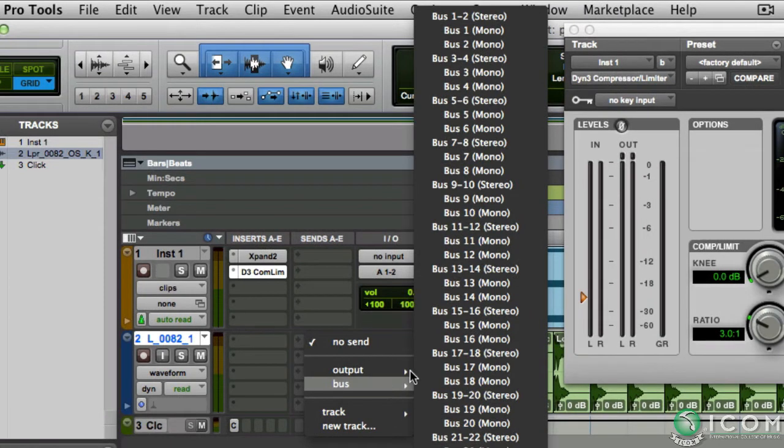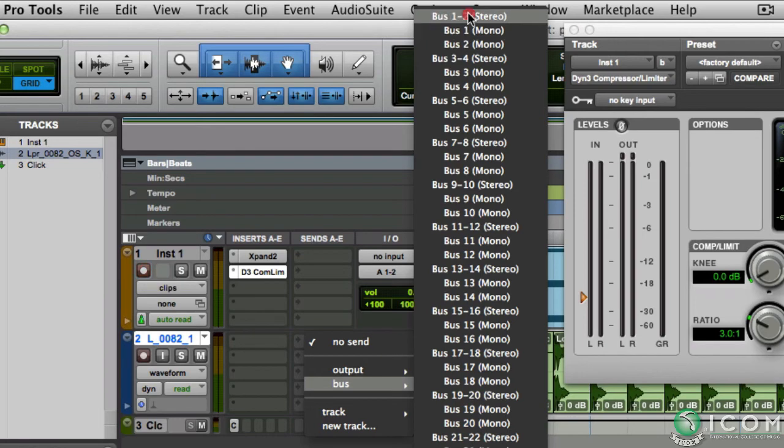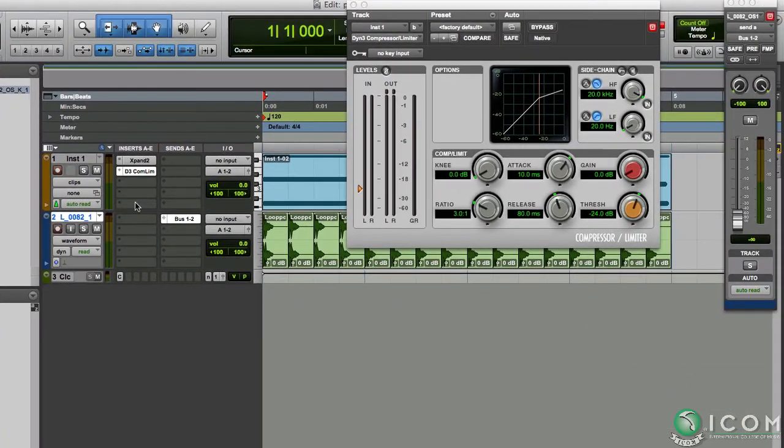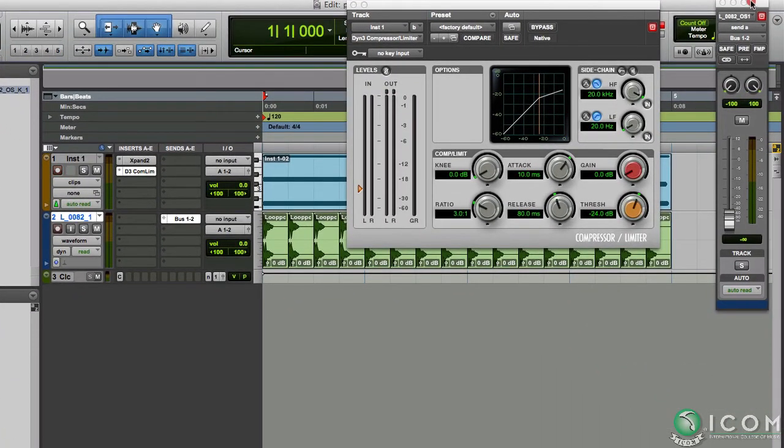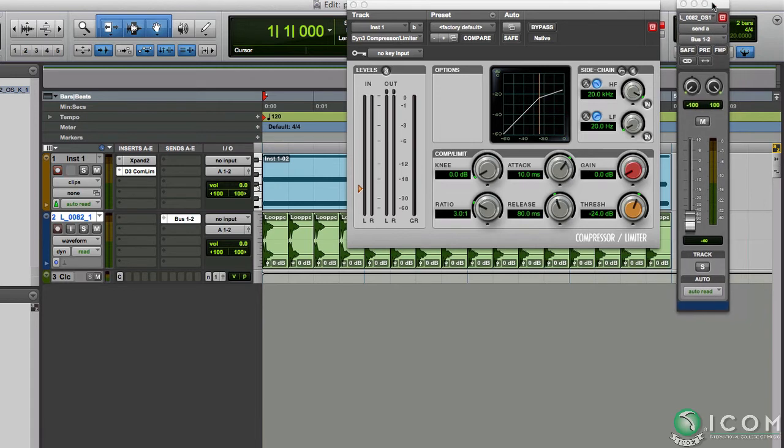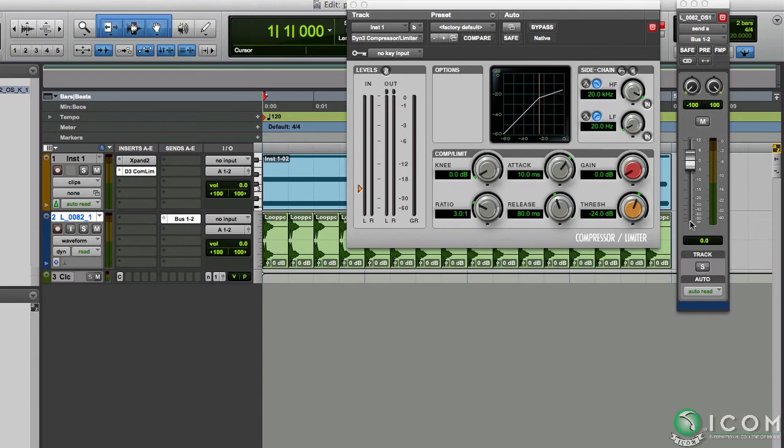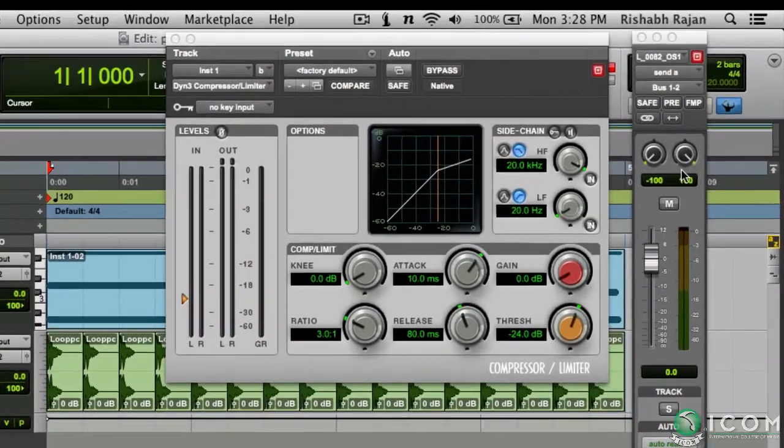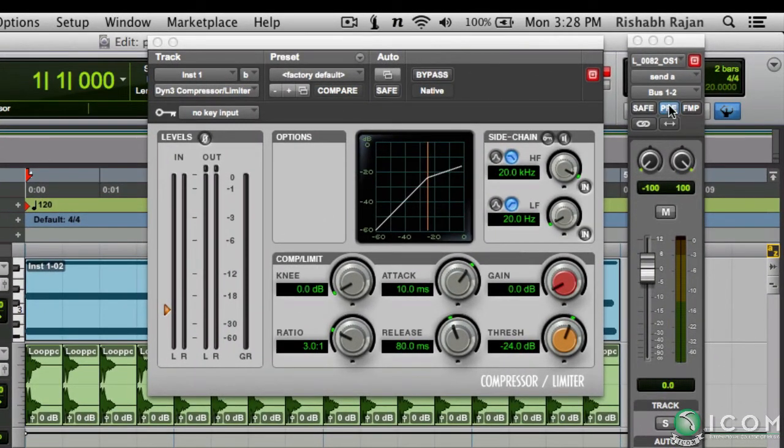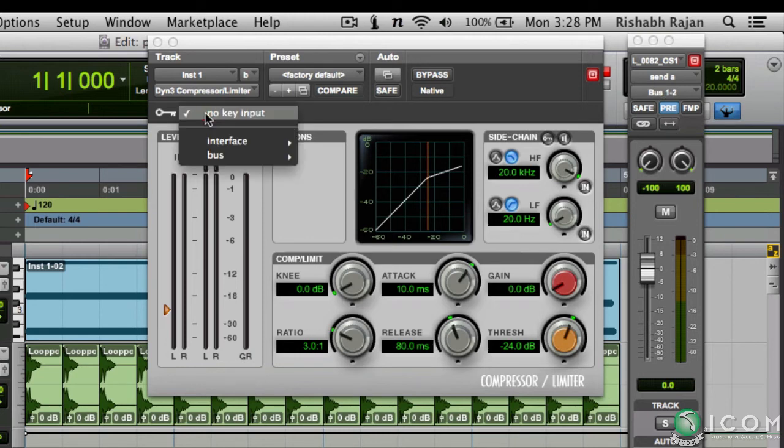First on the kick track, in the send section, choose a bus. Now there's mono as well as stereo buses. So since the kick track is a stereo one, we could use the stereo bus. This is the channel strip for the bus we just created. Let's option-click to set the fader all the way to 0 dB. Also let's set this bus to pre-fader mode by clicking here. This will ensure that the bus sends out the signal irrespective of the kick track's volume fader position.